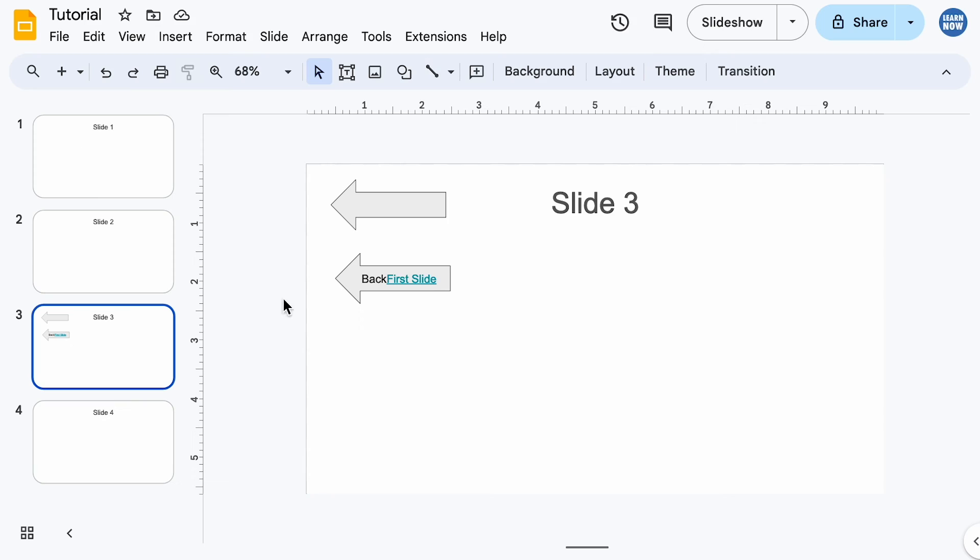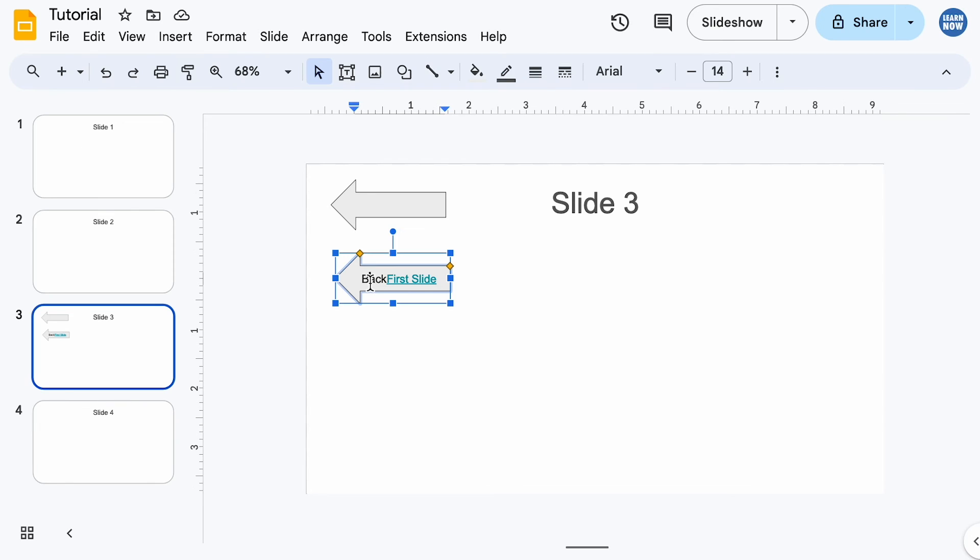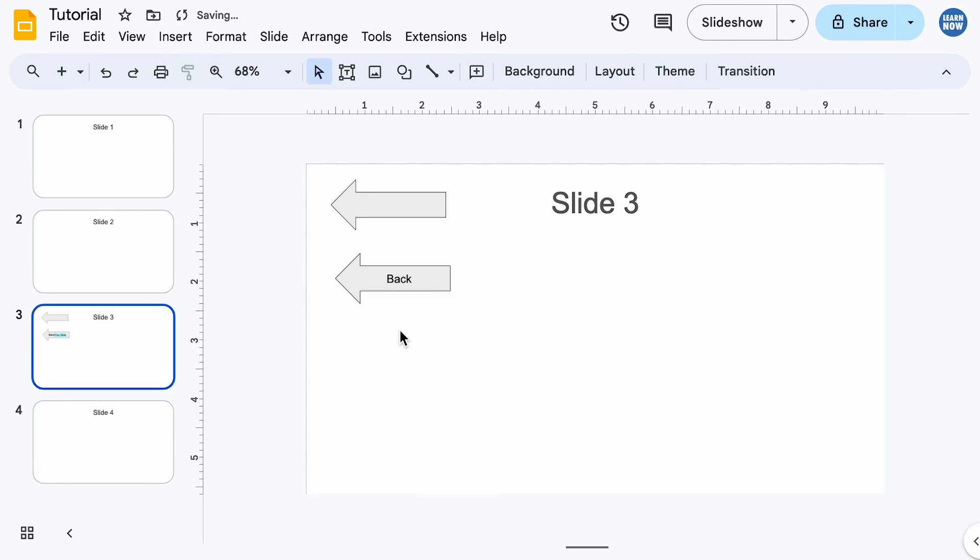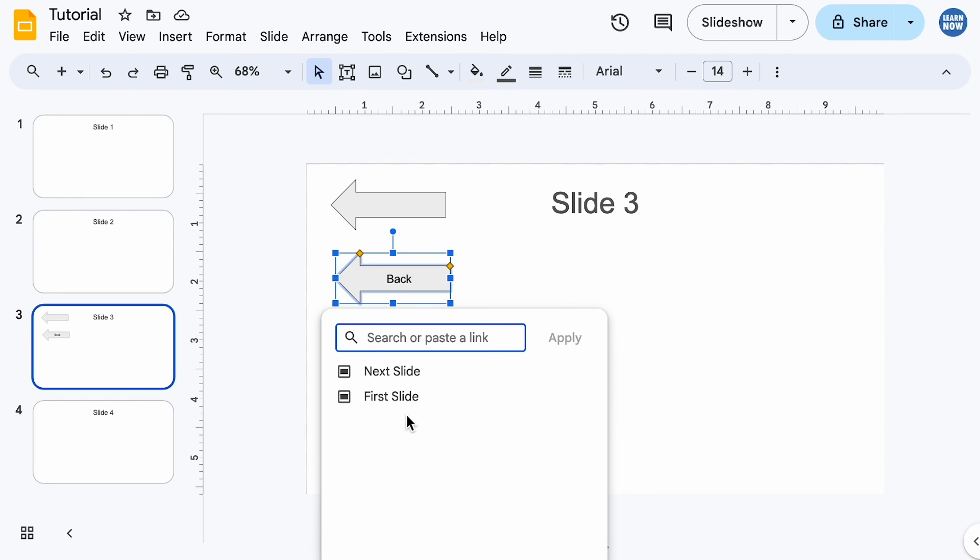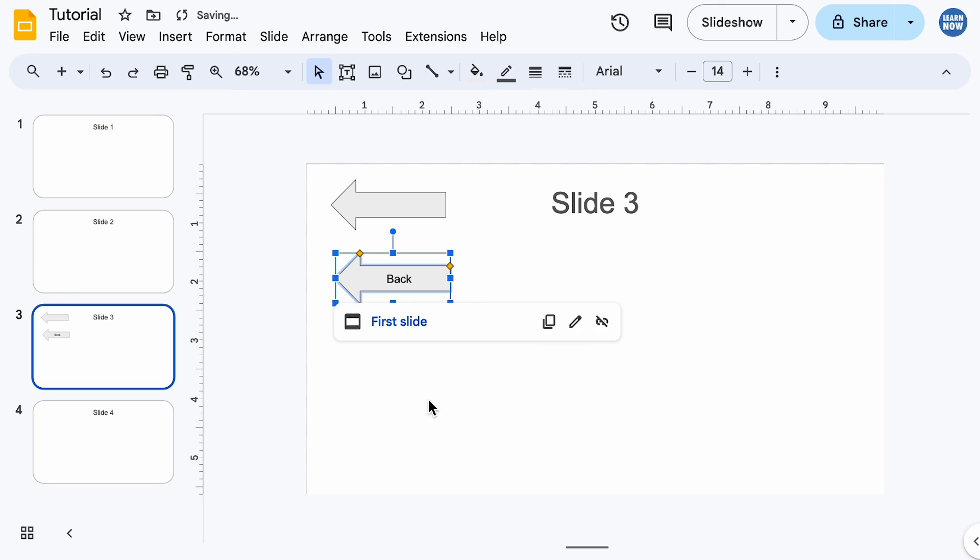So if you do have text within your shape, what I'd recommend is just click off, click back on the shape itself, and then go and create your link. And there we go.